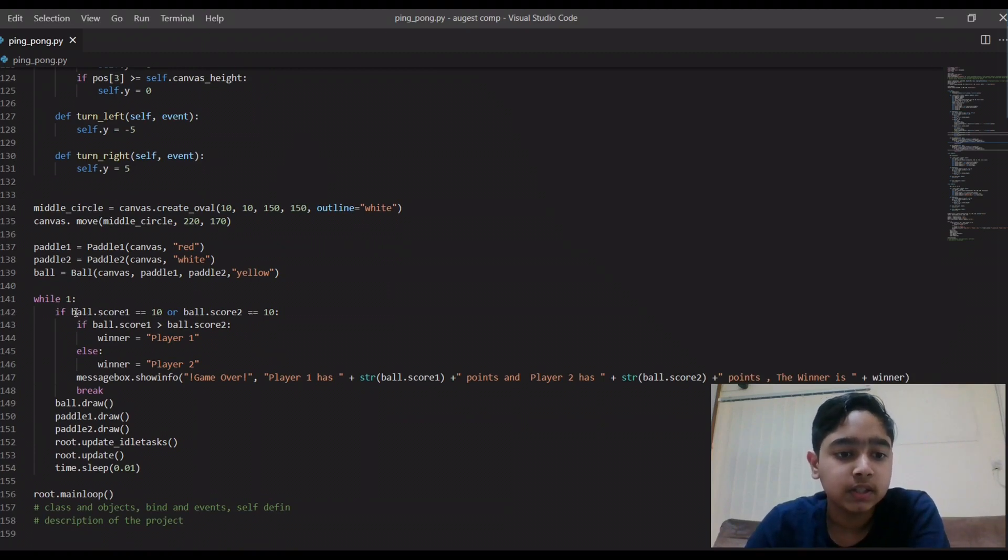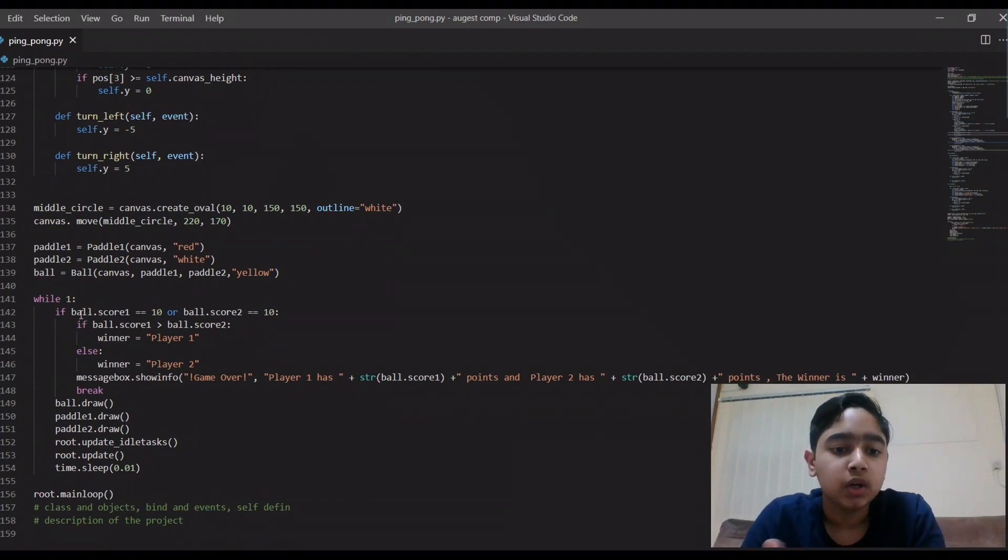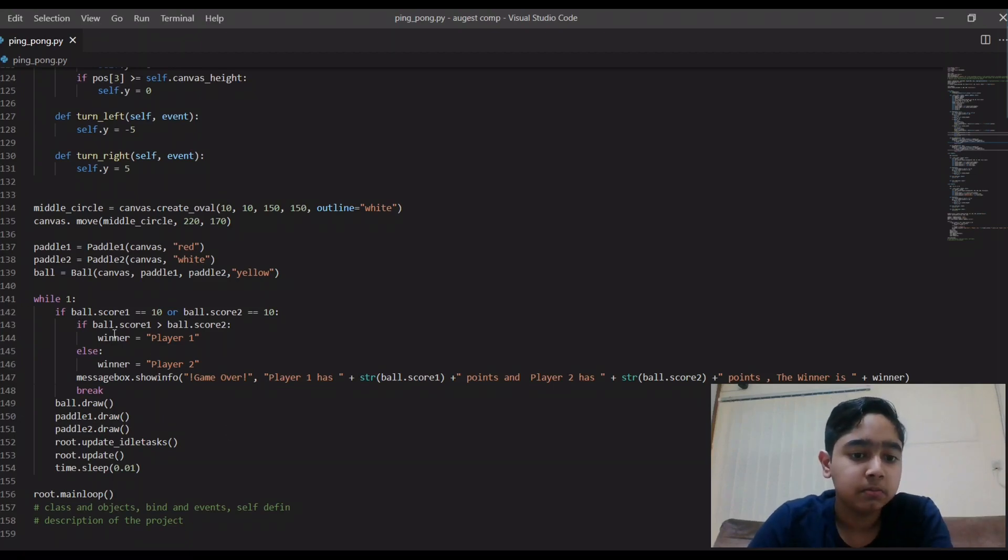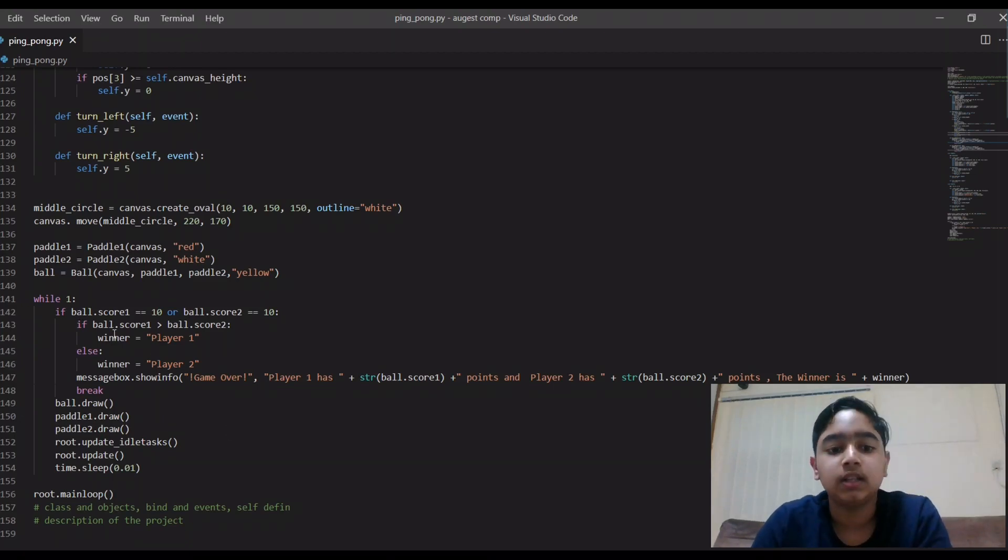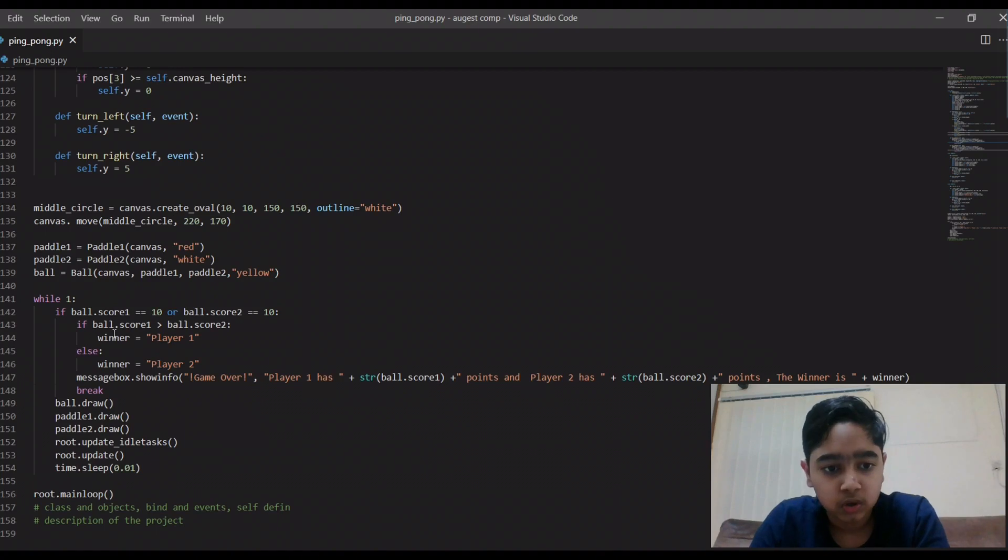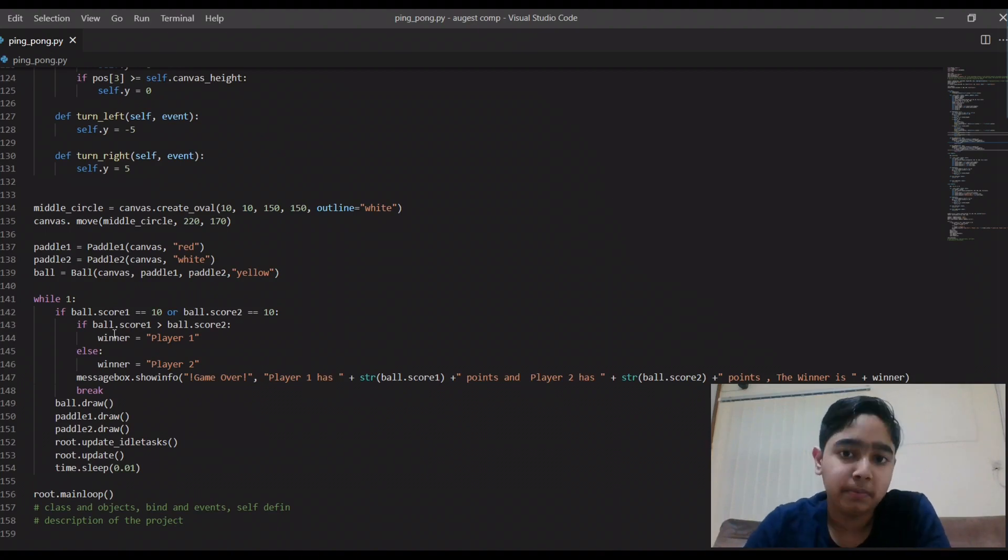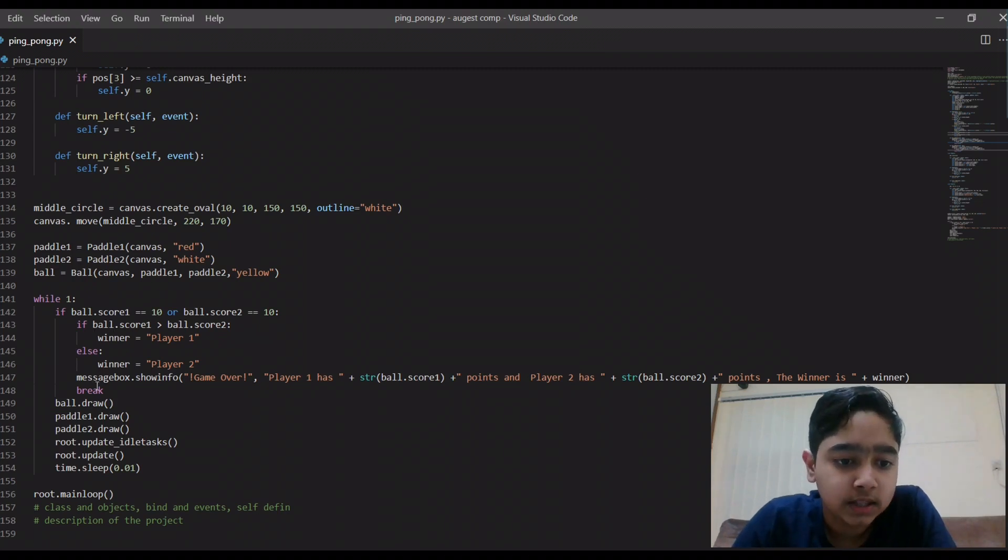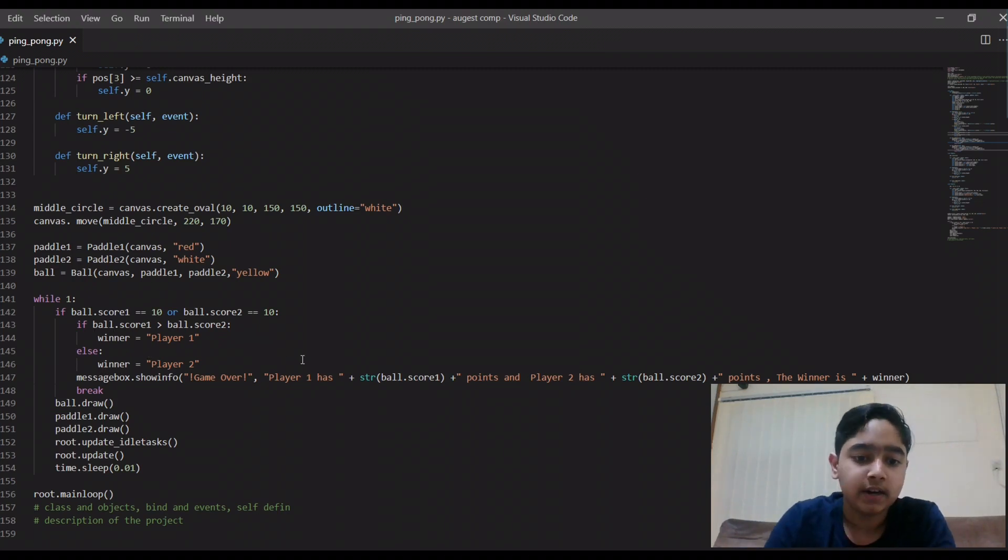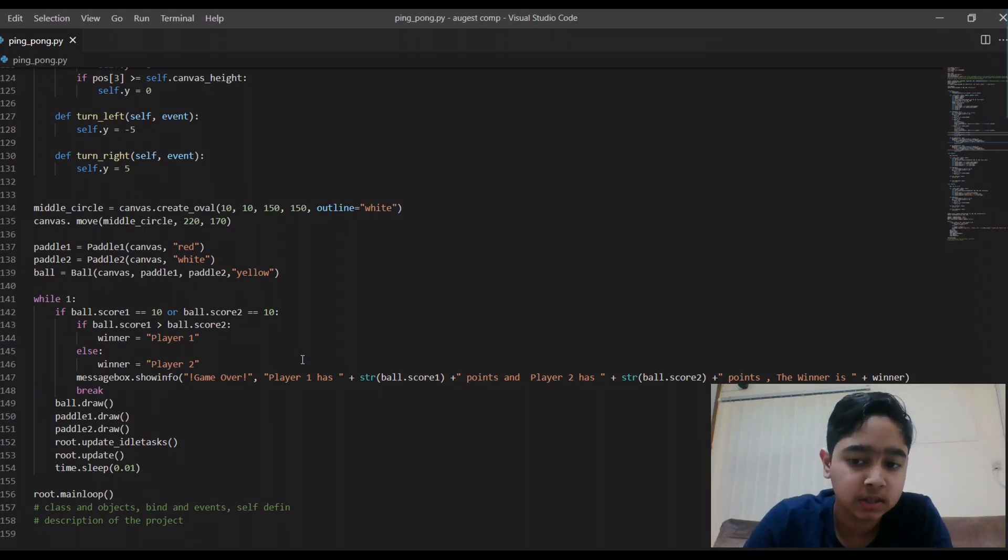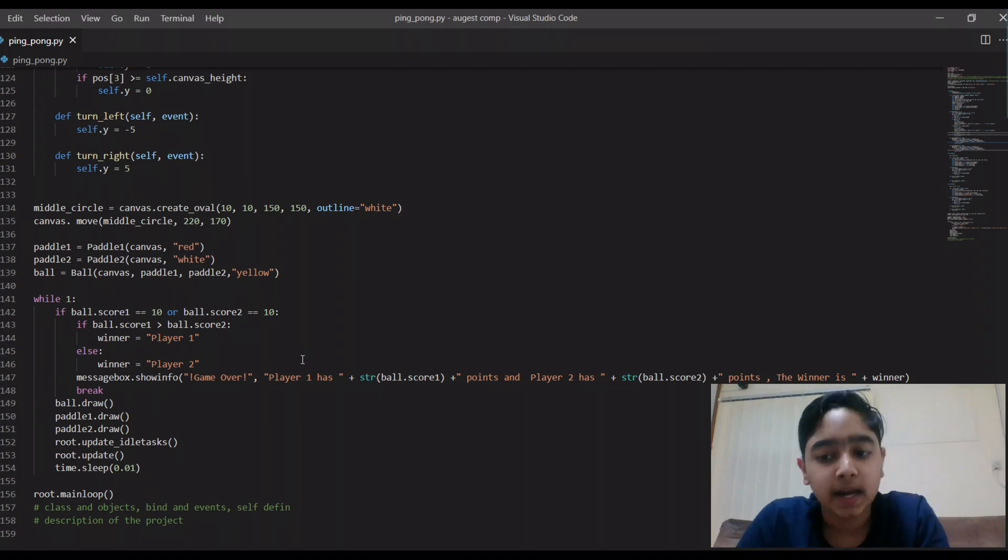Then you can see this is an if statement to find out who is the winner. You can see it says ball.score_one is greater than the score of two, that means the player one has won because score_one is the scoreboard of the player one. So this is a message box where I had written game over, player one has this much points and player two has this much points, and the winner is...